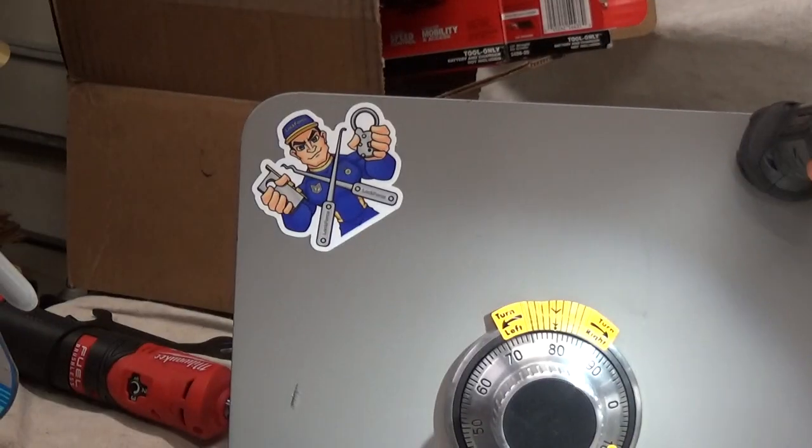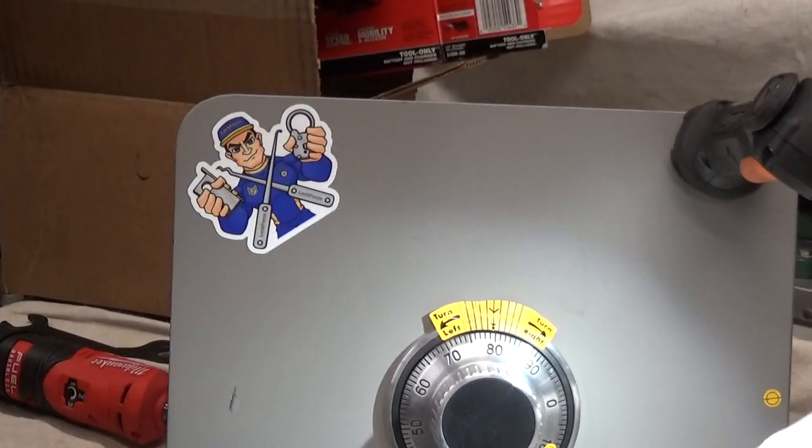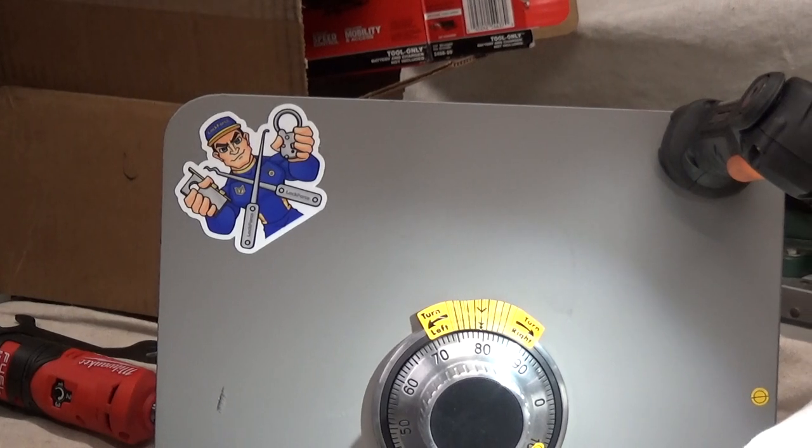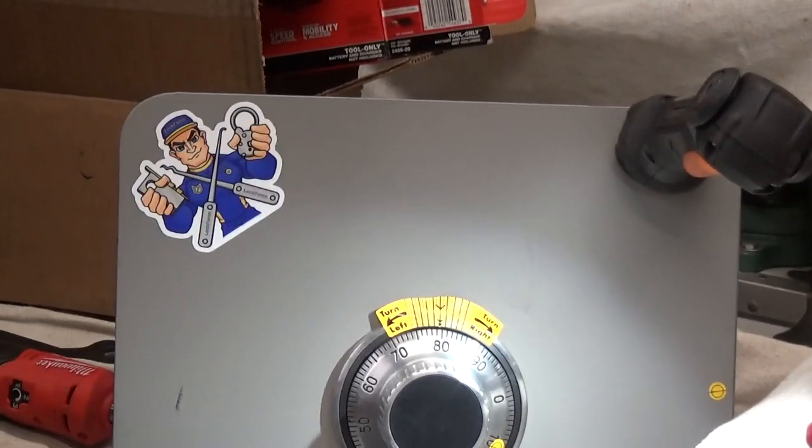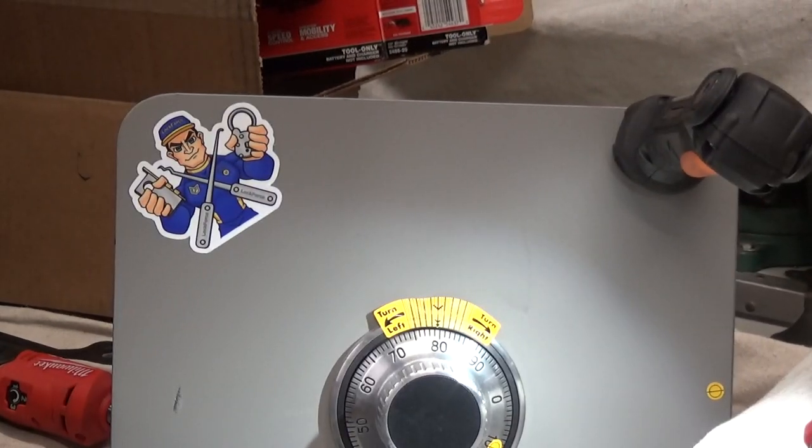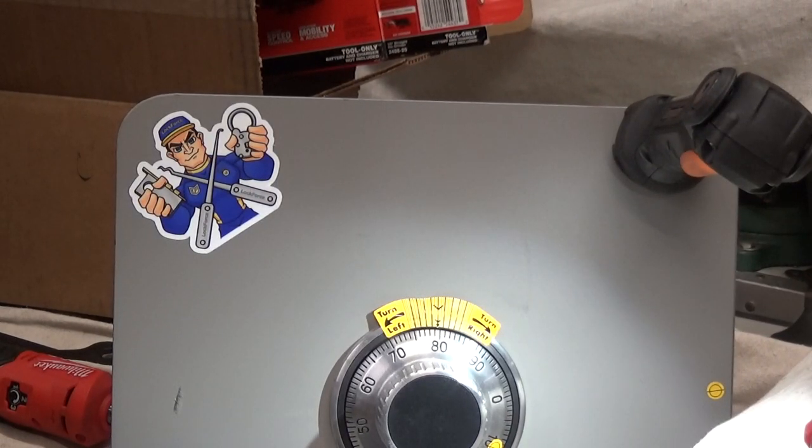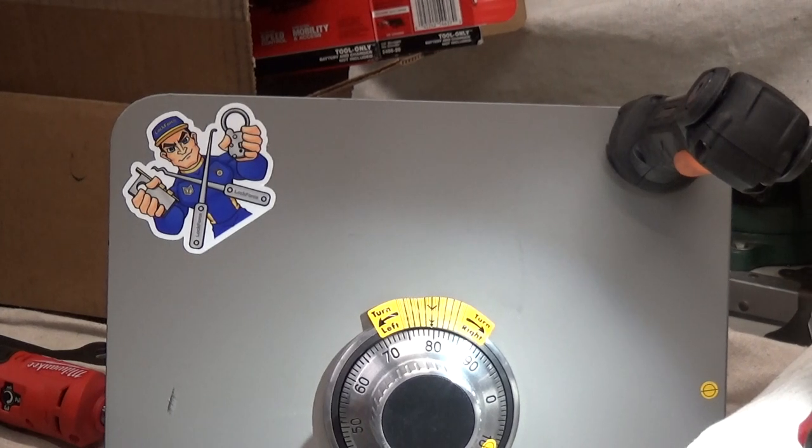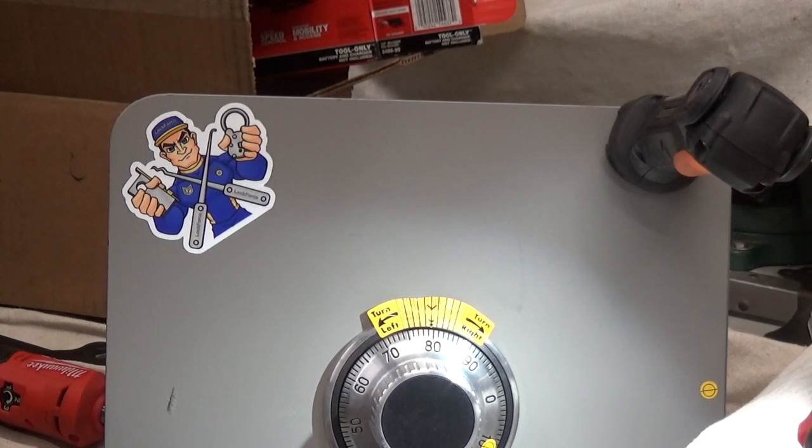All right everybody, if you need any service please give us a call, 847-204-7046, HKS Systems Lock and Safe. Thanks.